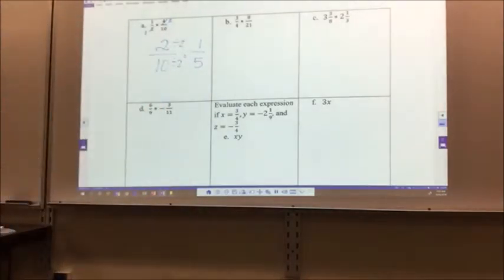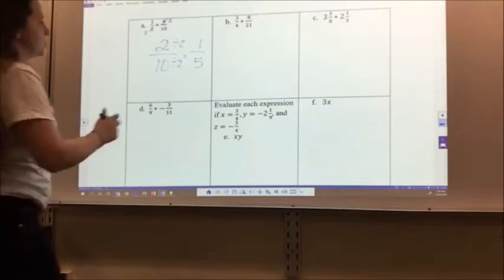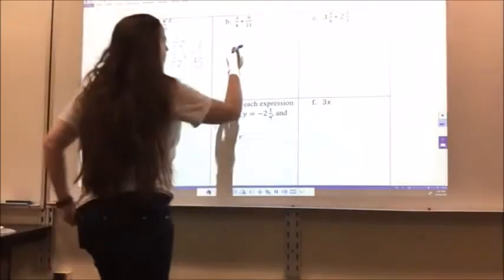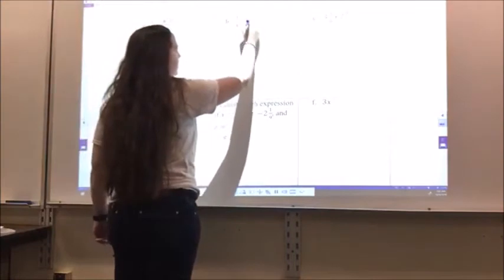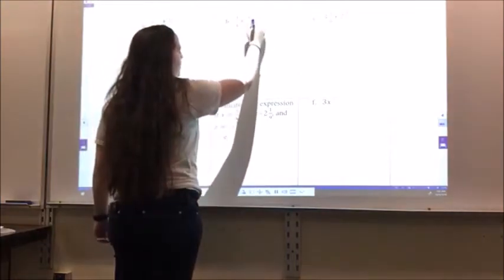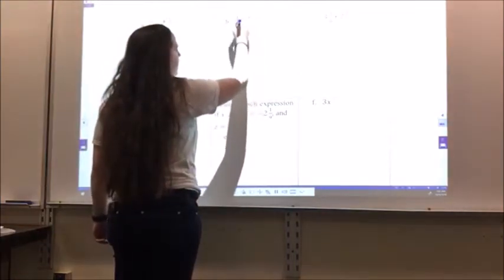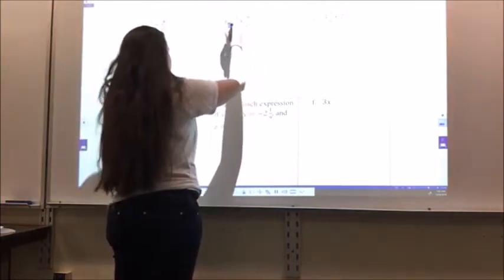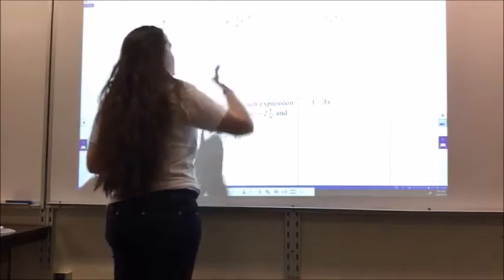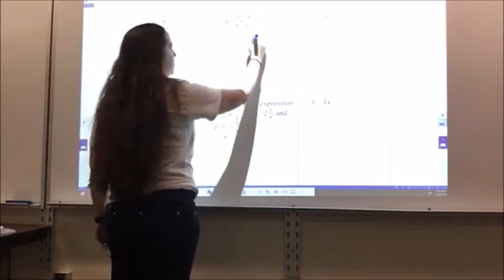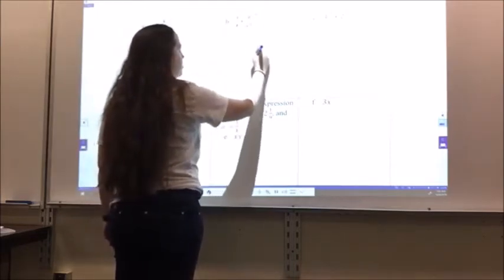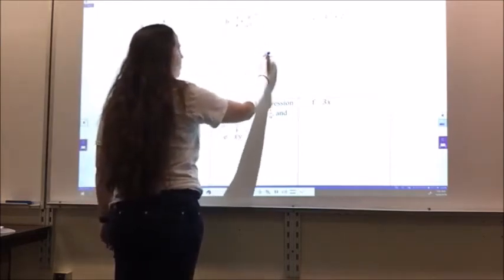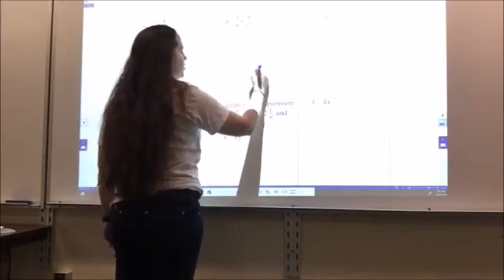For letter B, 3/4 times 8: I can recognize that 4 and 8 can simplify, and 3 goes into 21. So I get 1 times 2, which is 2, and 1 times 7, which is 7 — so the answer is 2/7.